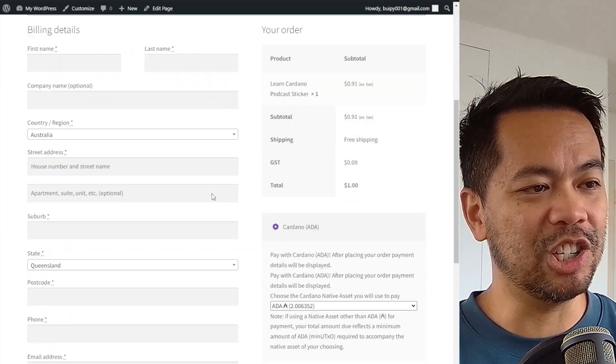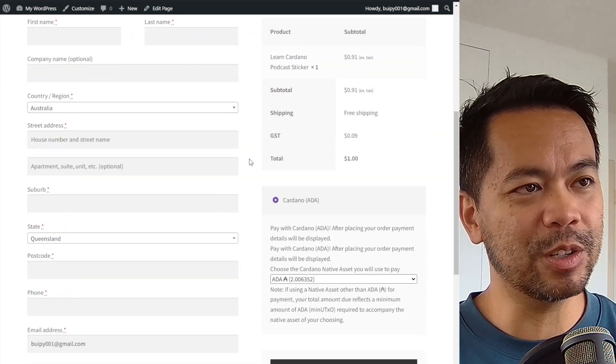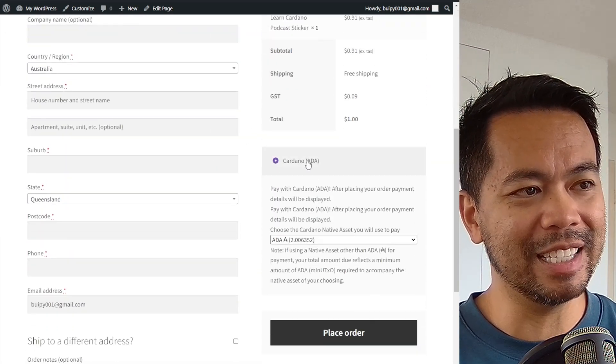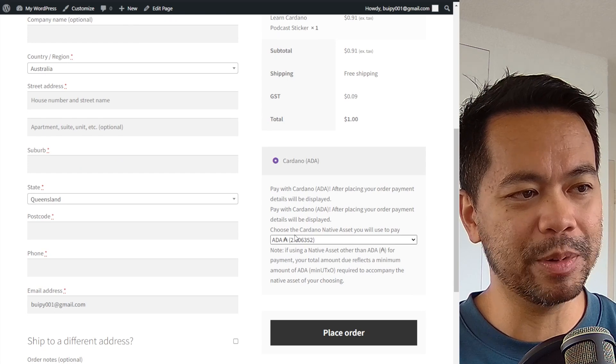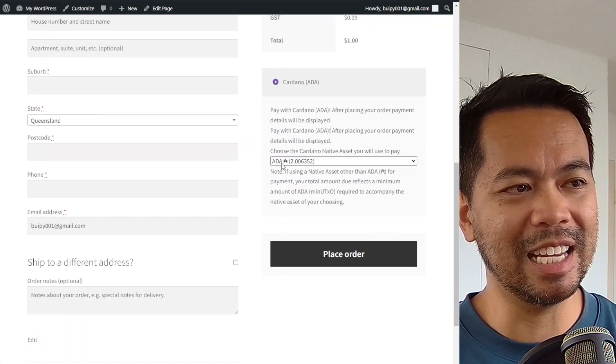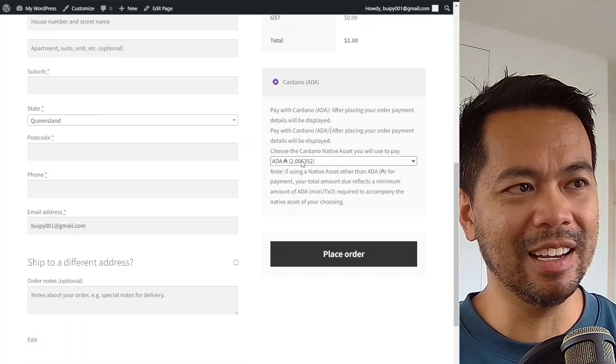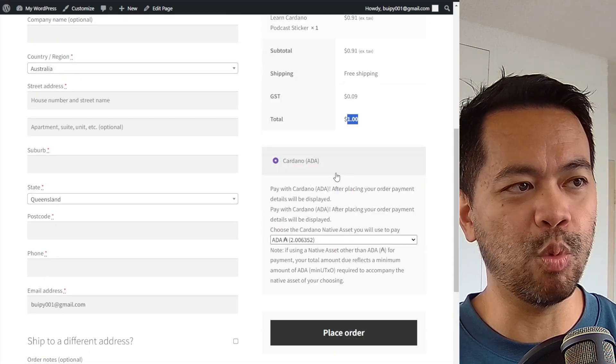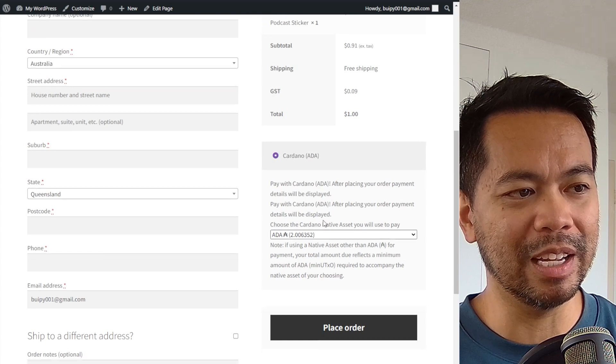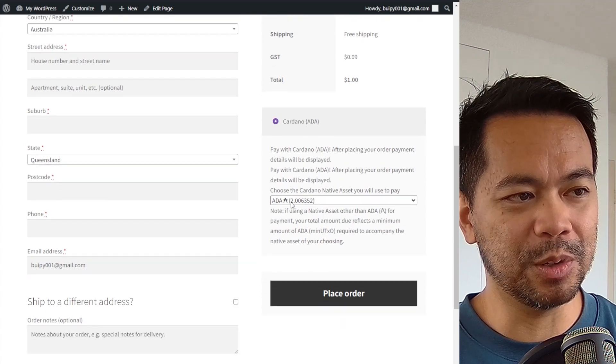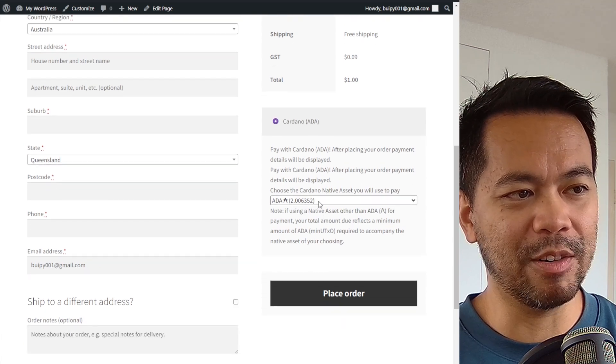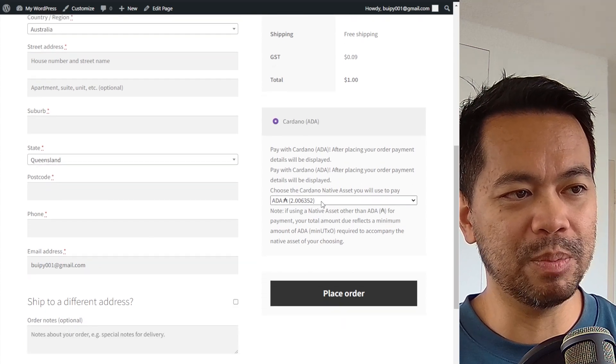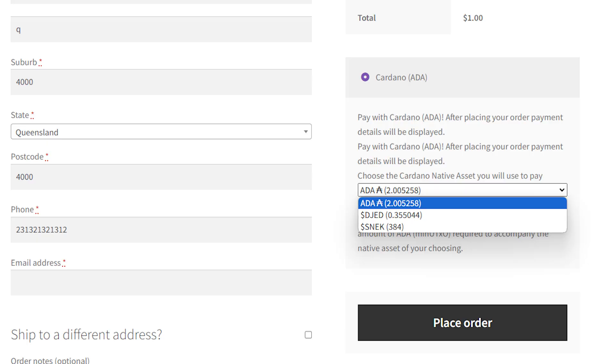So here is the checkout and if you scroll down, you can see the payment options here and here we have ADA and this is a conversion of one US dollar over to the amount of ADA at the moment, which is pretty accurate. And then you can also see Jed and Snek here as well for the conversion.